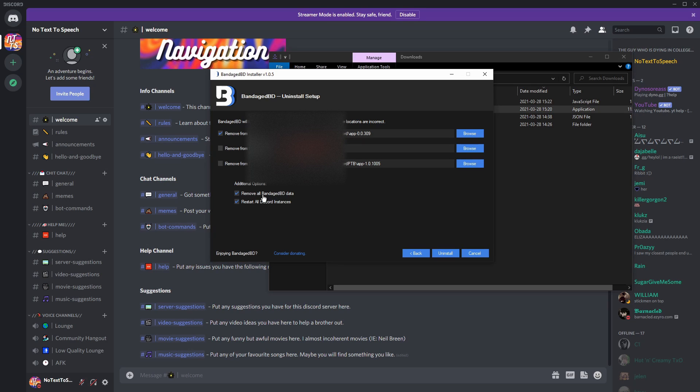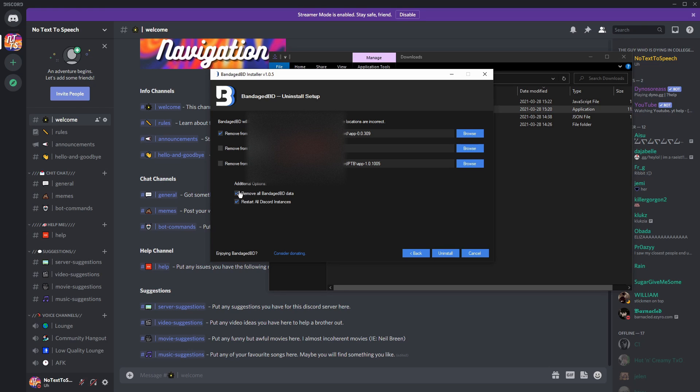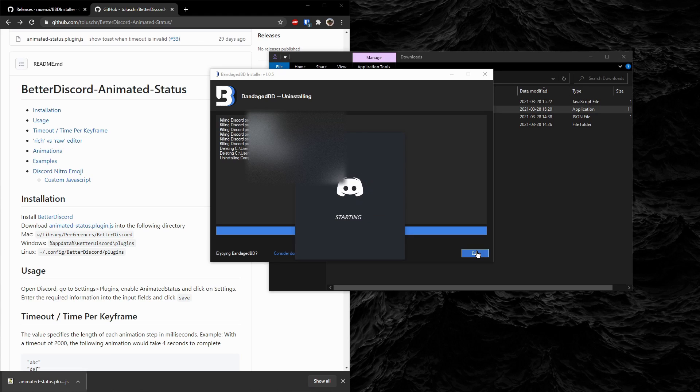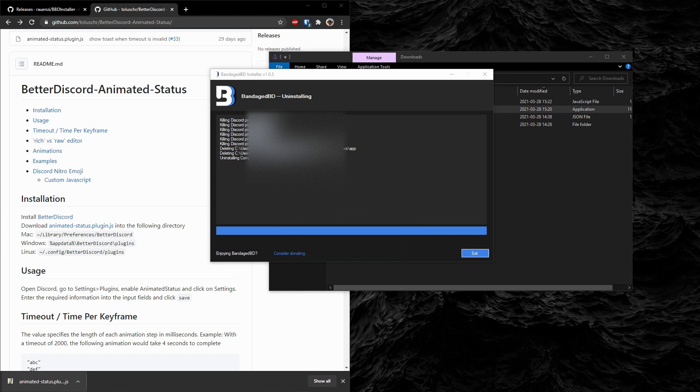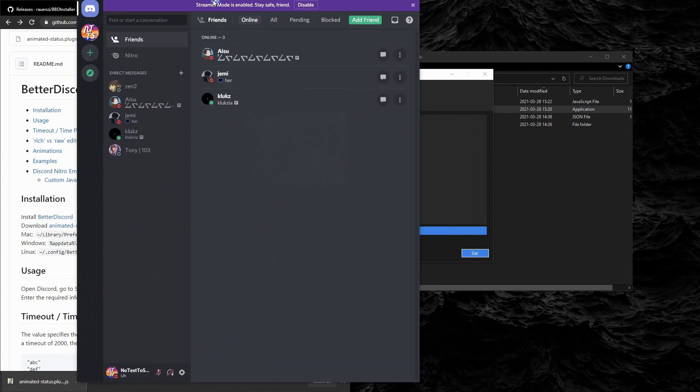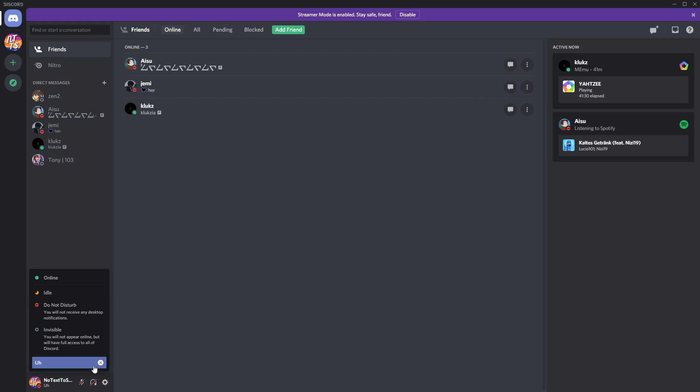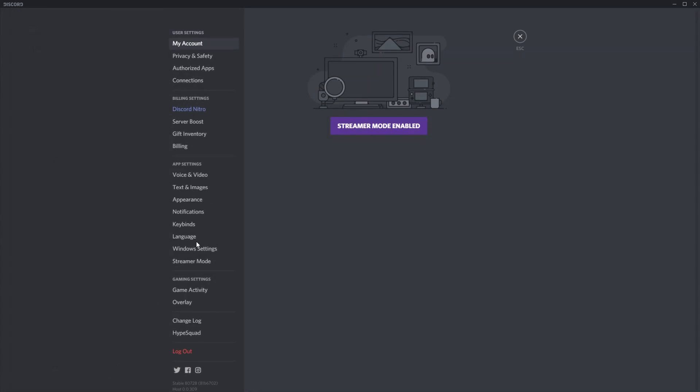But if you might reinstall it later, you don't have to check that off. But in any case, just click Uninstall, it will reset your Discord, and now it will be back to normal. So you might still have your status, which you'll need to reset and clear it, but if you go to your settings, you will see that you don't have any of those Better Discord settings anymore.